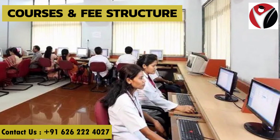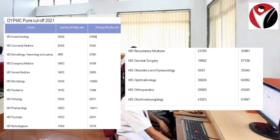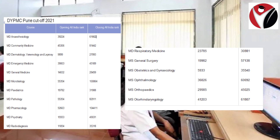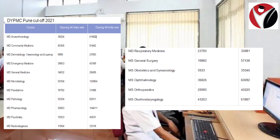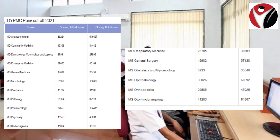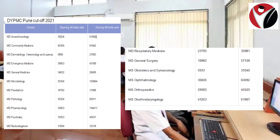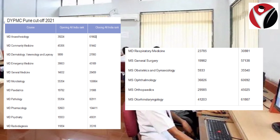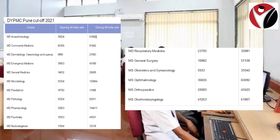Now I will tell you the general category closing ranks for the year 2021. The closing rank is different for every course. For Anesthesiology the closing rank is 61,662. Community Medicine is 81,442. Dermatology Venereology and Leprosy is 27,993. Emergency Medicine is 45,409. General Medicine is 28,459.